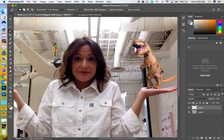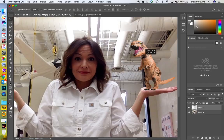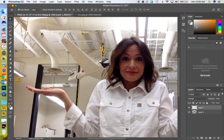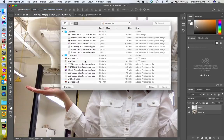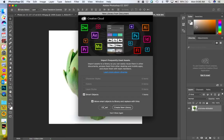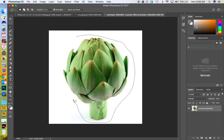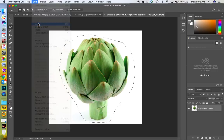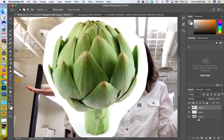Now let's put something else in the other hand. I'll go to File > Open — I have a picture of an artichoke. Going to do the same thing: Lasso tool, select all of it and then some, Edit > Copy, go back to this picture, Edit > Paste. Now you can see I have three different layers.